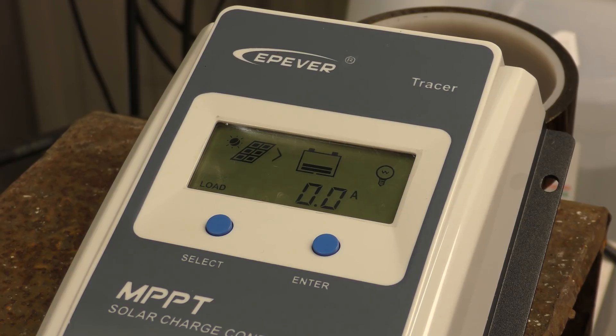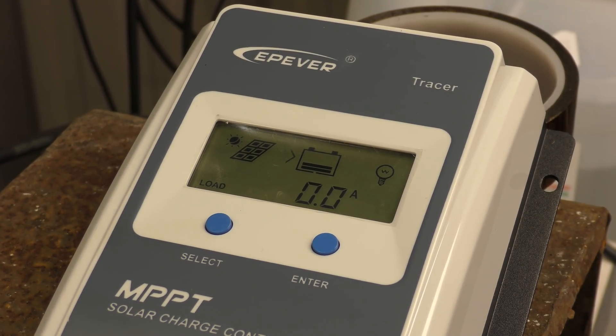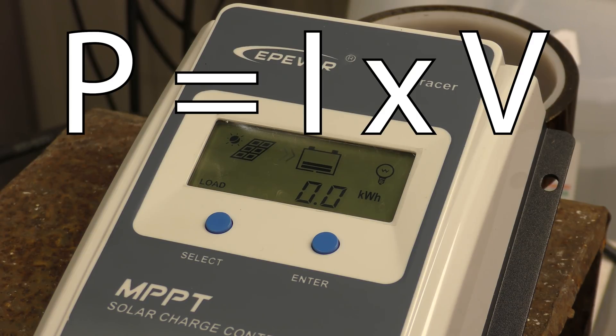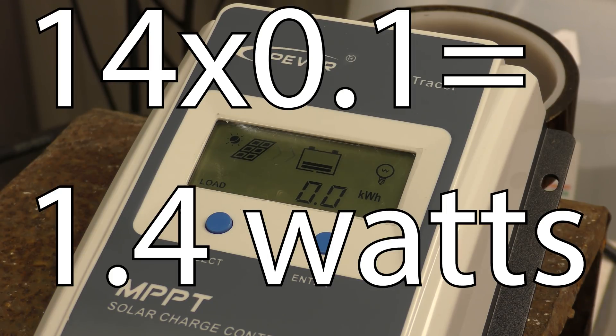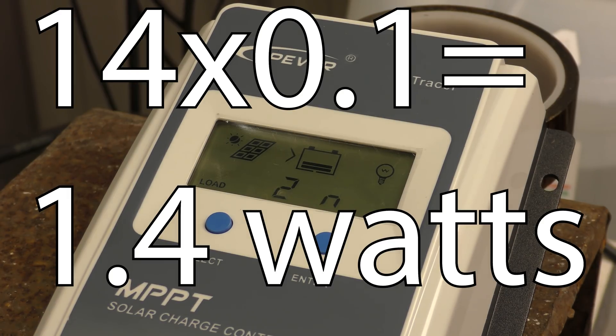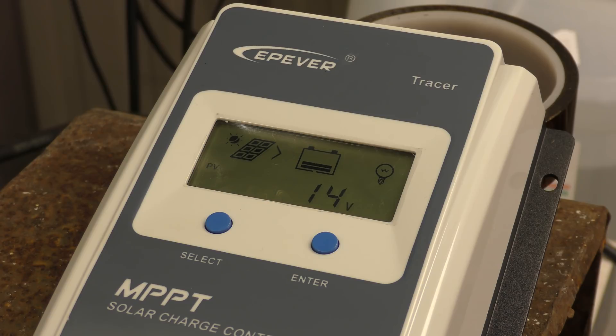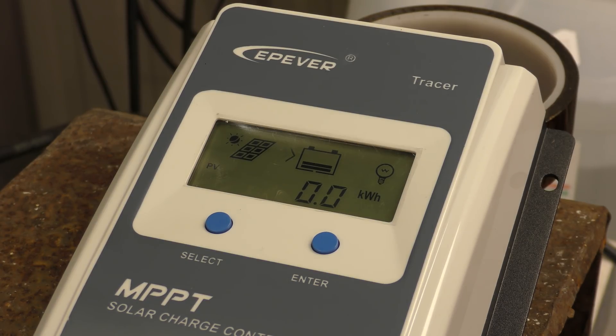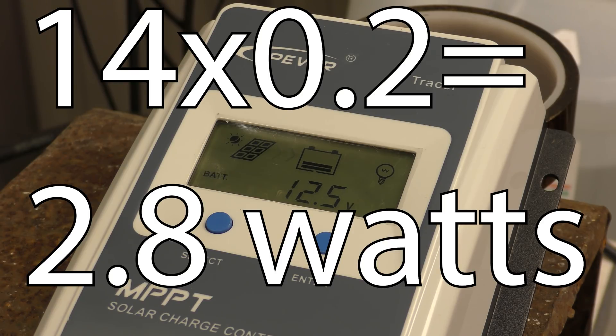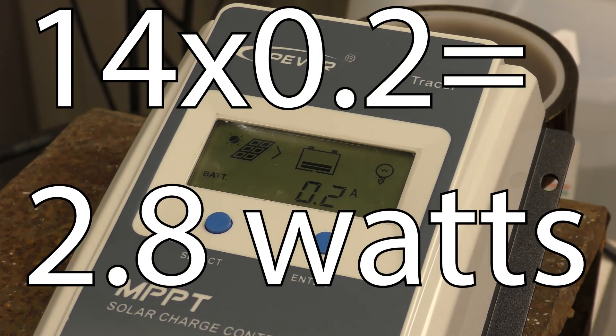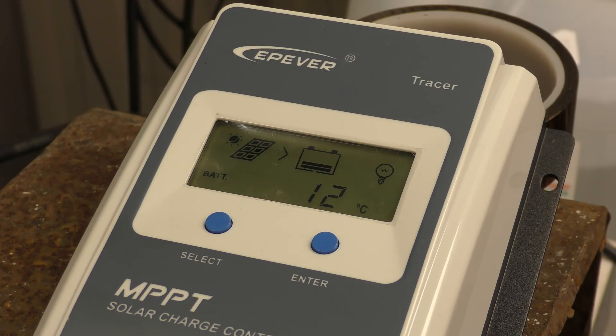So 0.1 amps, let me just do some quick maths for you. P equals I times V, 14 times 0.1, 1.4 watts. Even before when we were lighting up a 5 watt bulb we were getting a better result. Oh my goodness we're up to 0.2 amps, 14 times 0.2 is 2.8 watts. So we still not got enough to run the water pump from this setup.